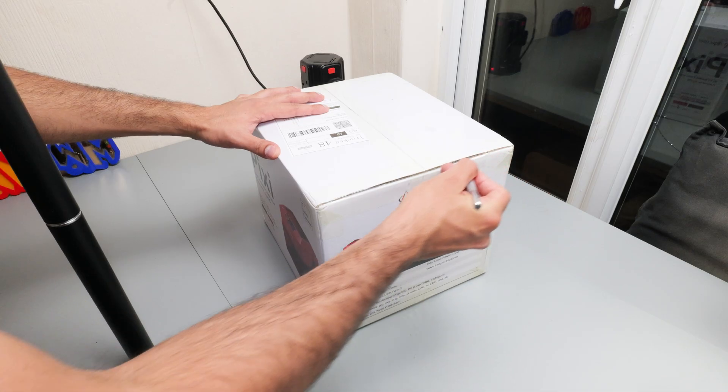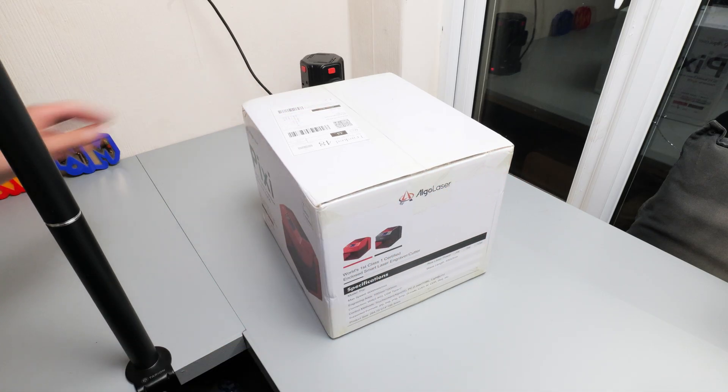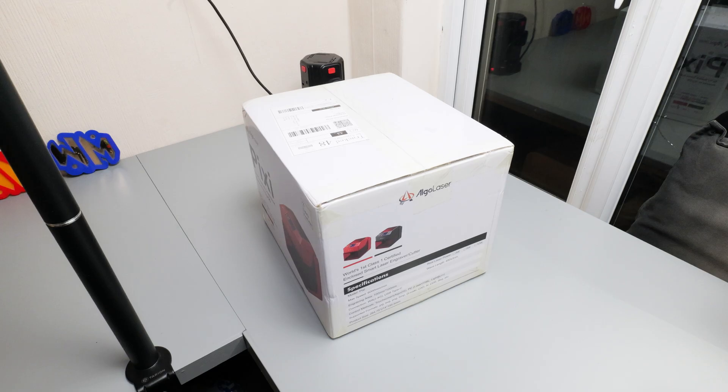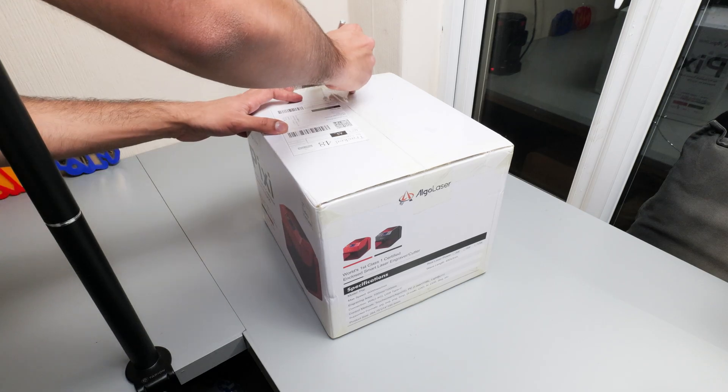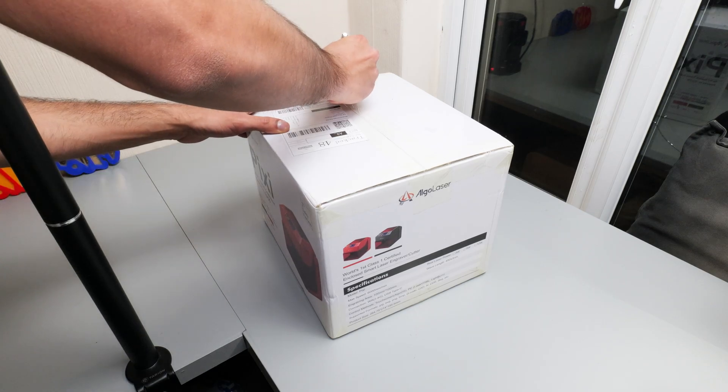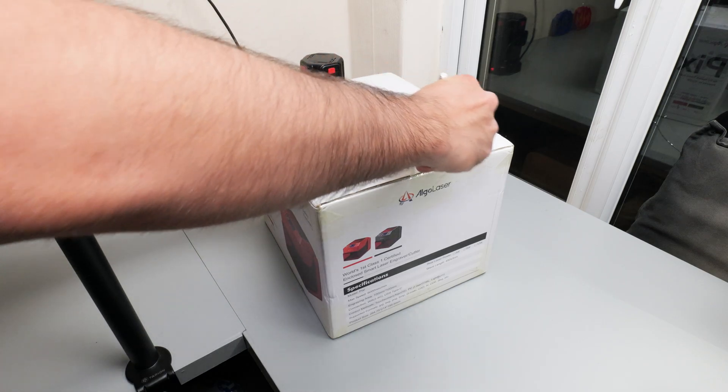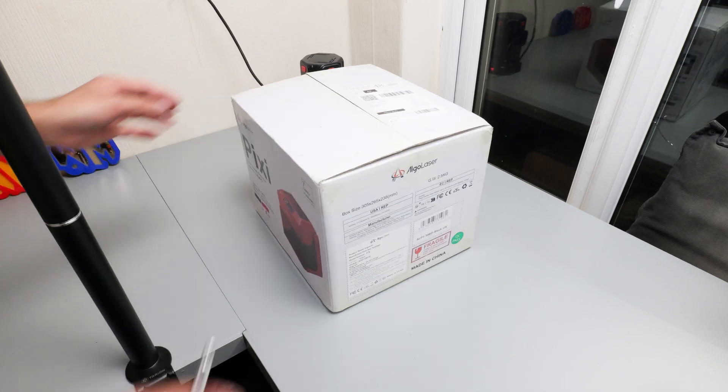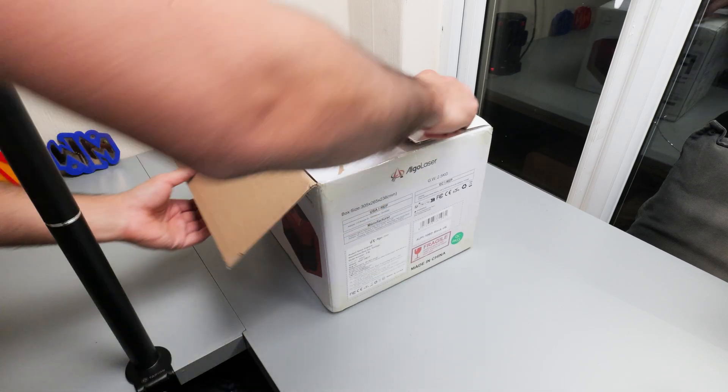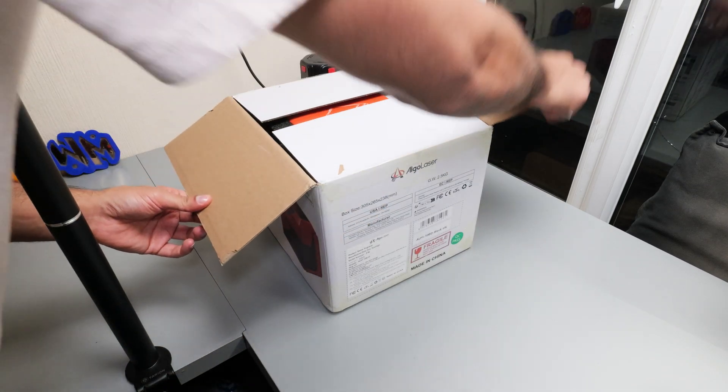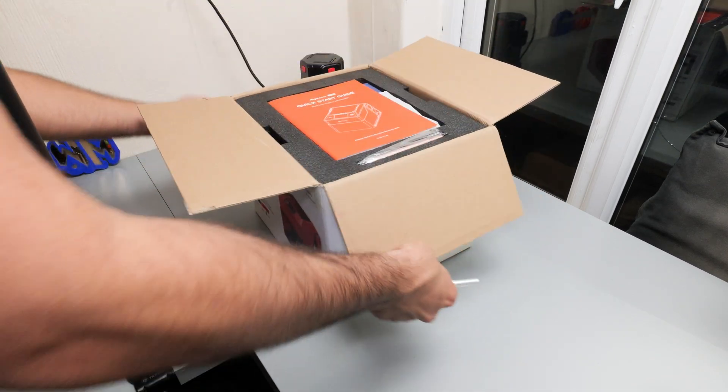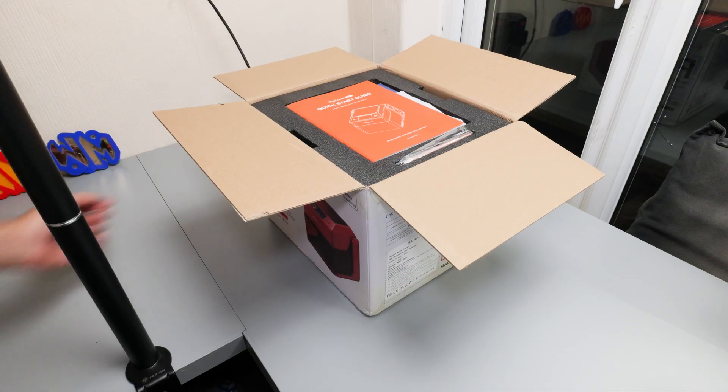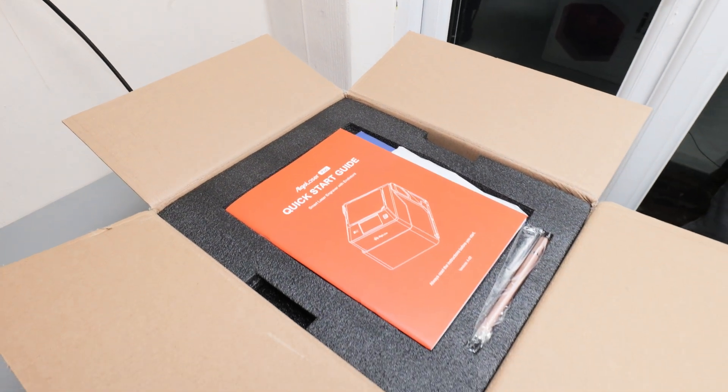Right, whilst I'm getting this unboxed let's get the boring bits out of the way. Algo Laser sent me this product but they're not seeing this video before anyone else nor do they have any control over what's in it. There's an affiliate link in the description below which helps support the channel at no extra cost to you and there's a copy of my sponsorship policy on my website.